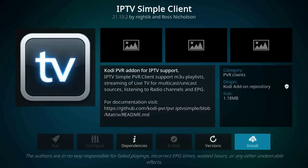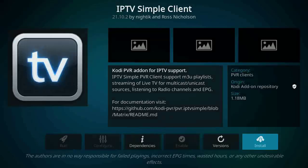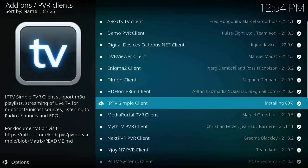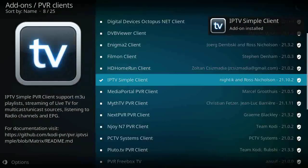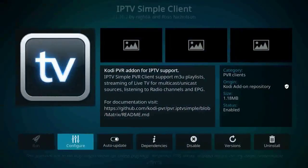This PVR client will enable you to play an M3U playlist whether by link or by an M3U file located on your device. In this video I'm going to use the M3U file located on the device.